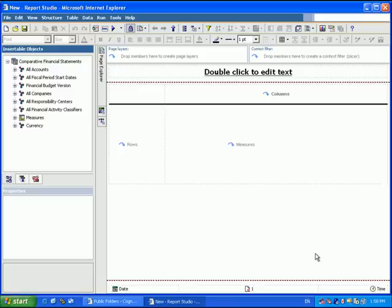Today's video lesson will cover Express Authoring in Cognos 8.3. As you can see, this is a typical Report Studio environment.